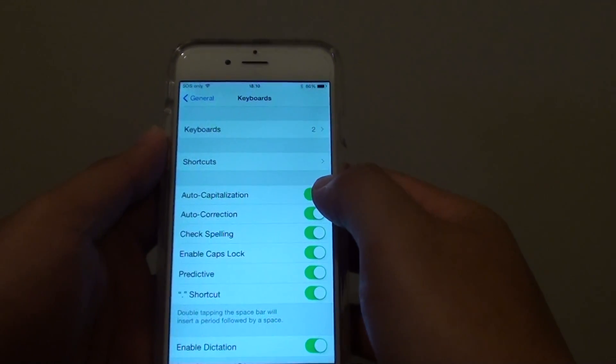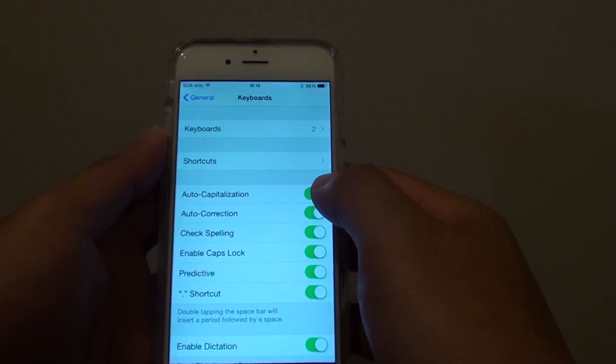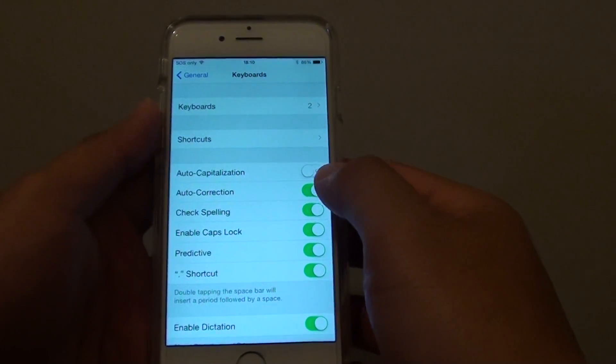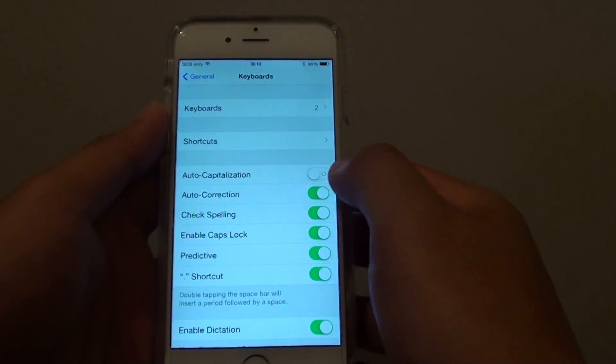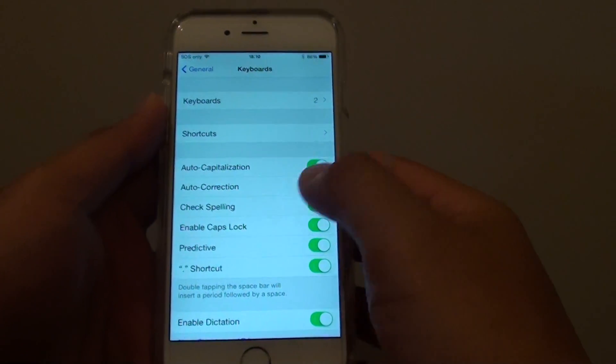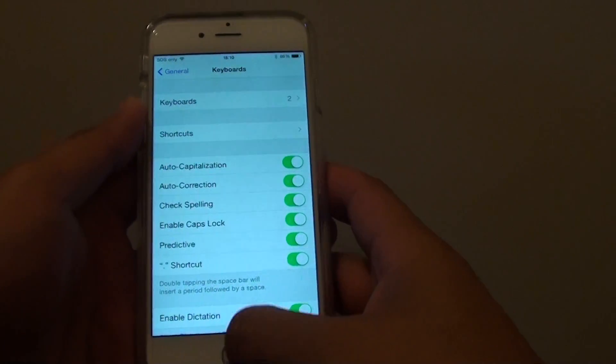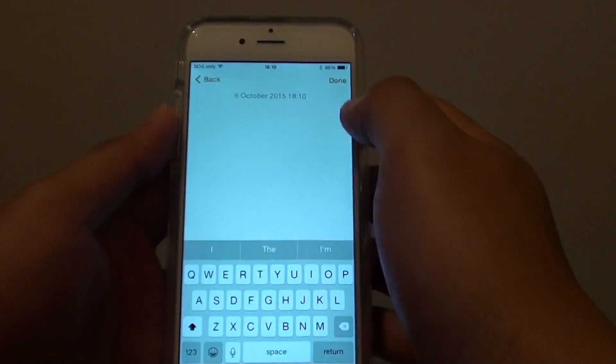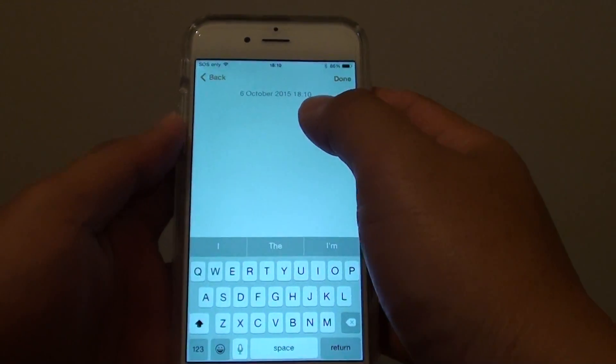Next tap on auto capitalization switch. Here you can slide the switch to the left to turn it off or slide the switch to the right to turn it on. So let's say I am going to a notepad here.